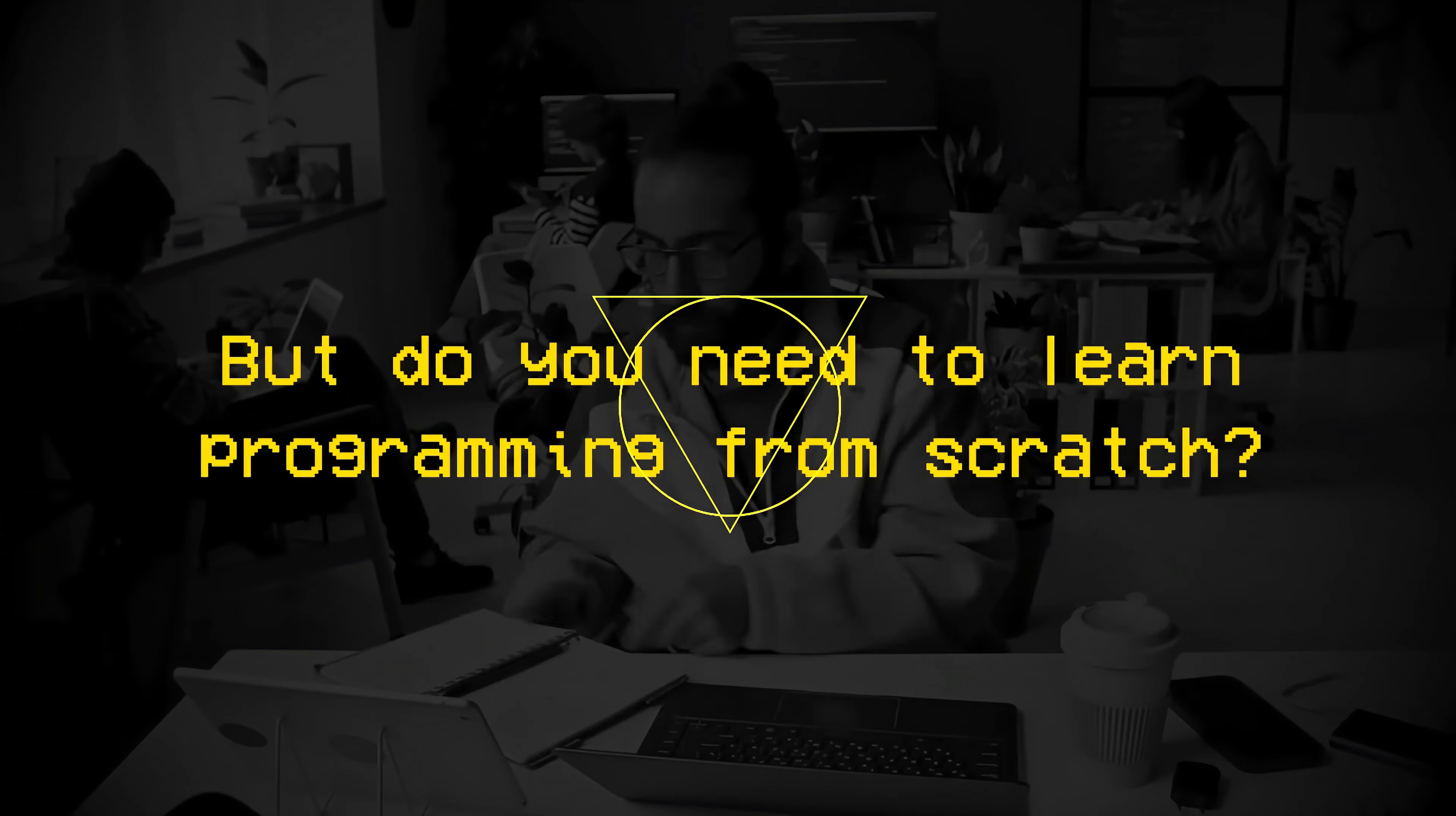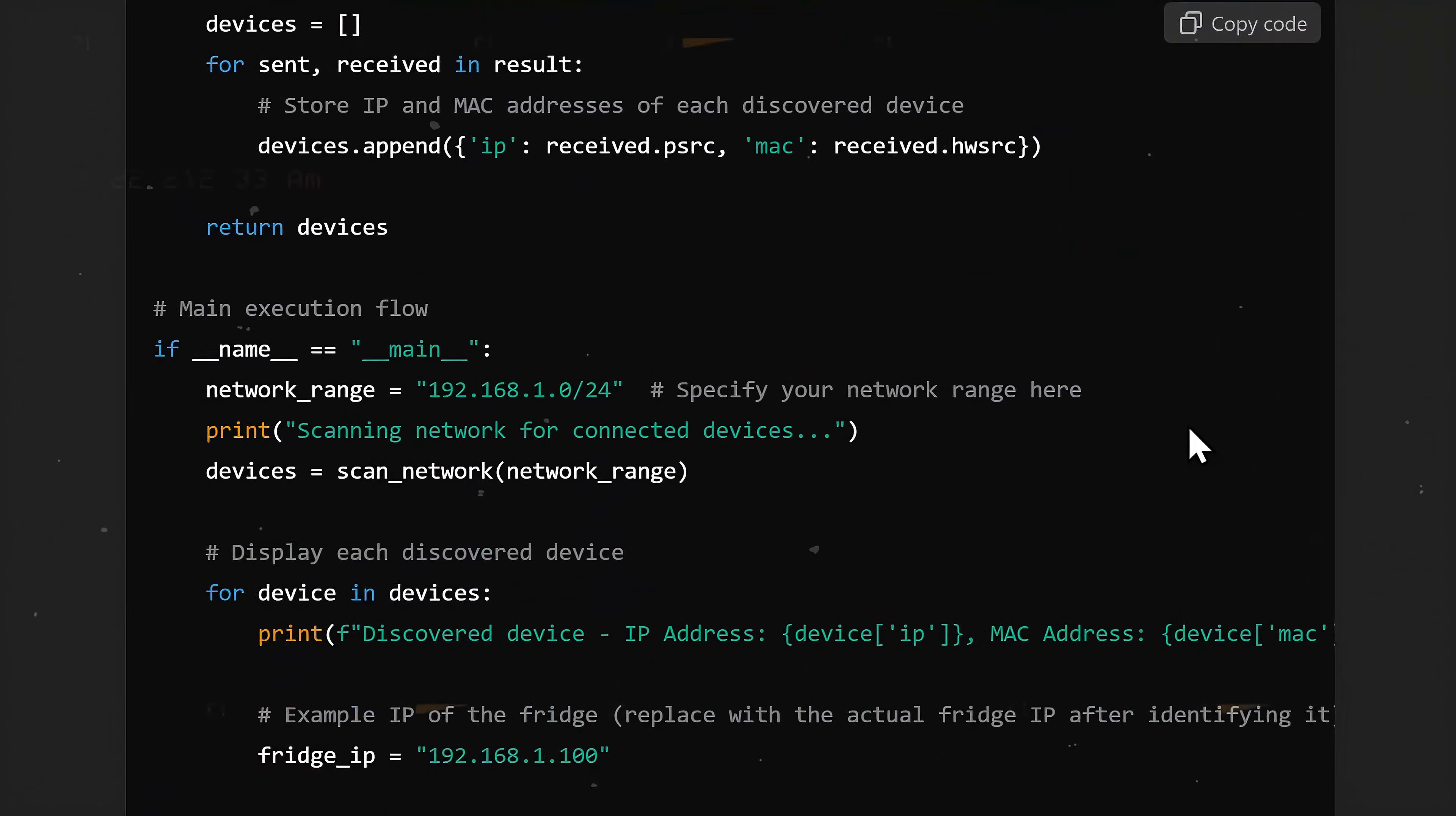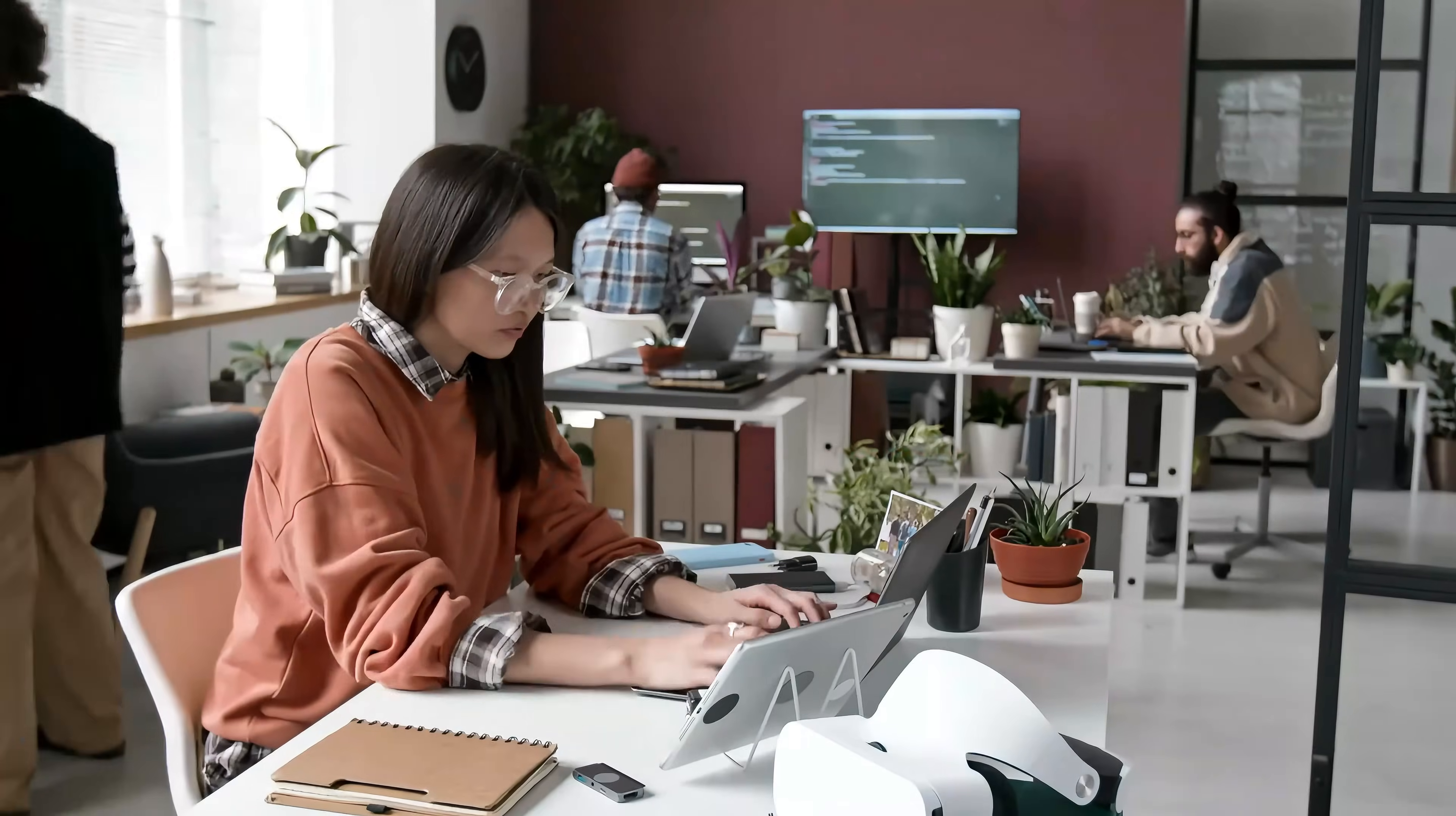But do you need to learn programming from scratch? Well the answer is no. You can simply tell ChatGPT the fridge model, what vulnerability you found, how you want it to be exploited, and ask it to generate a Python script for you. But here's the catch: what happens if the code doesn't work, or if you need to tweak it a little bit? That's where you need to know Python just enough to understand the code, spot problems, and fix them.